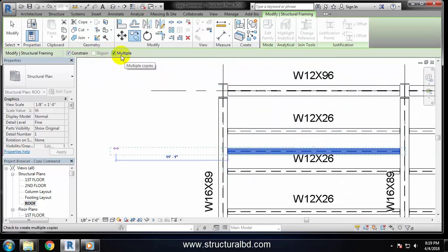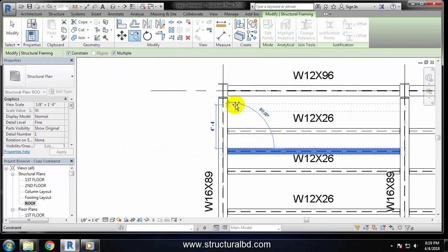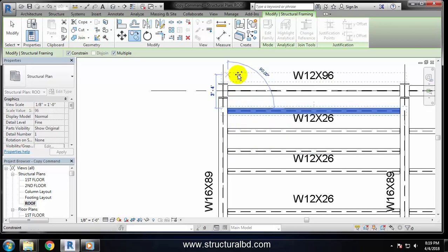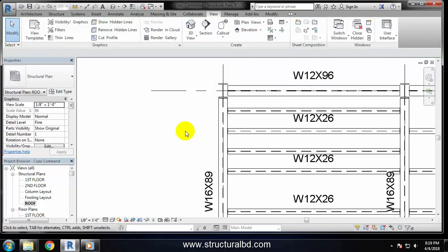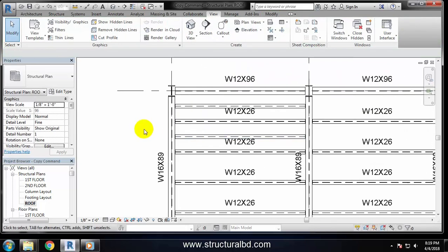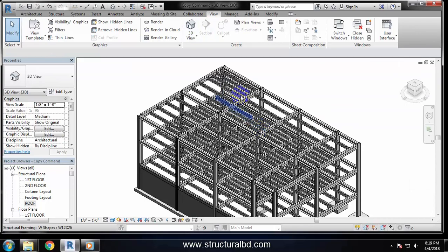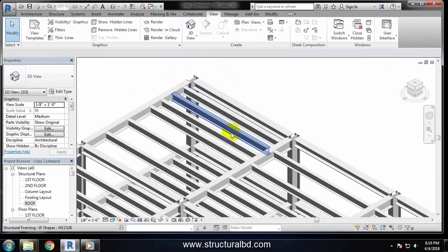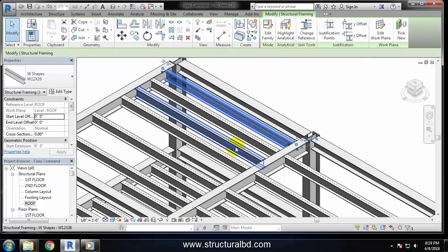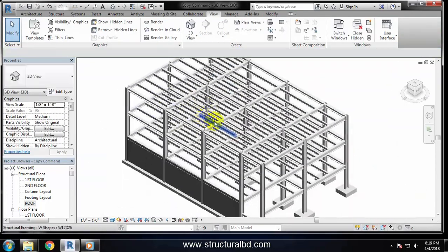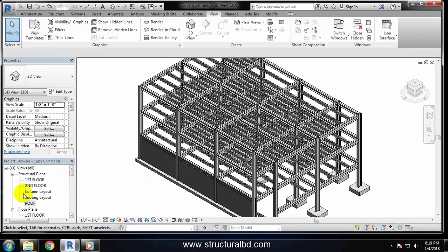Now go up and if you just write any dimension here from the keyboard then press Enter, the object will be copied there. By pressing ESC a couple of times, the command will be deactivated. Now going to 3D view, you can check that the beam has been copied here and here.